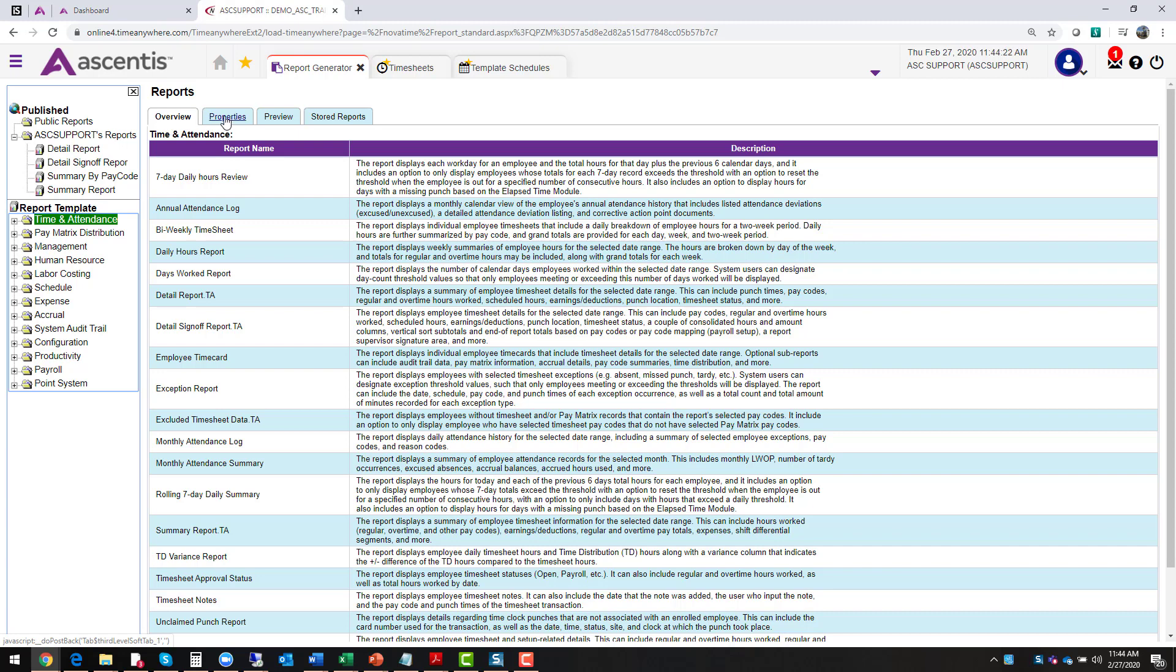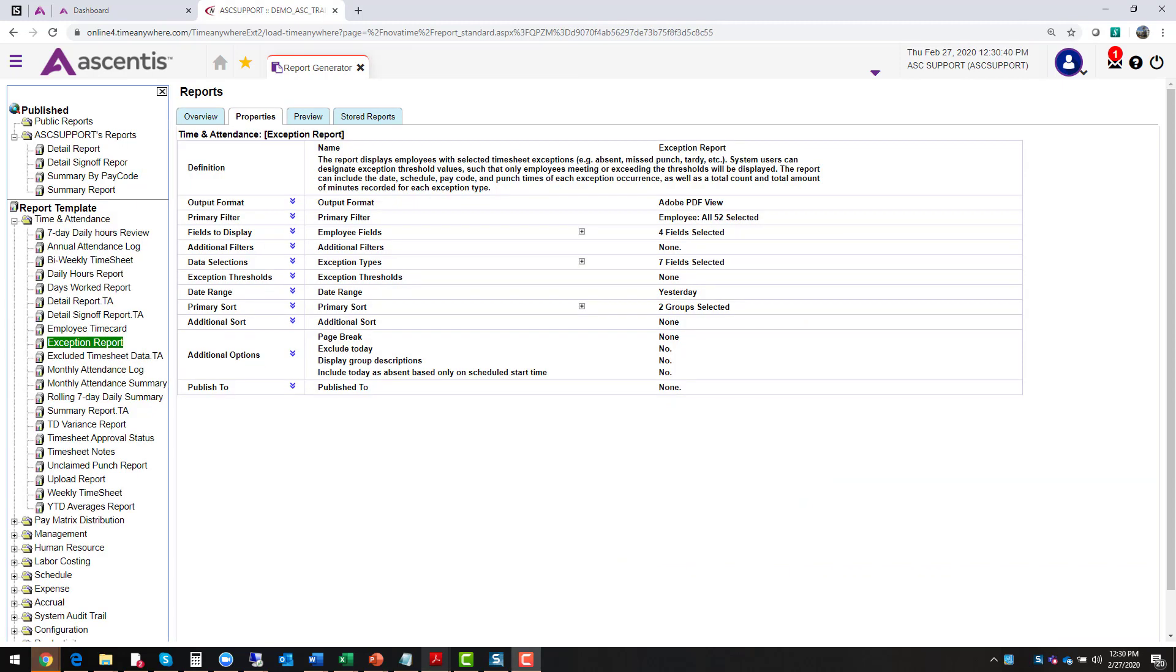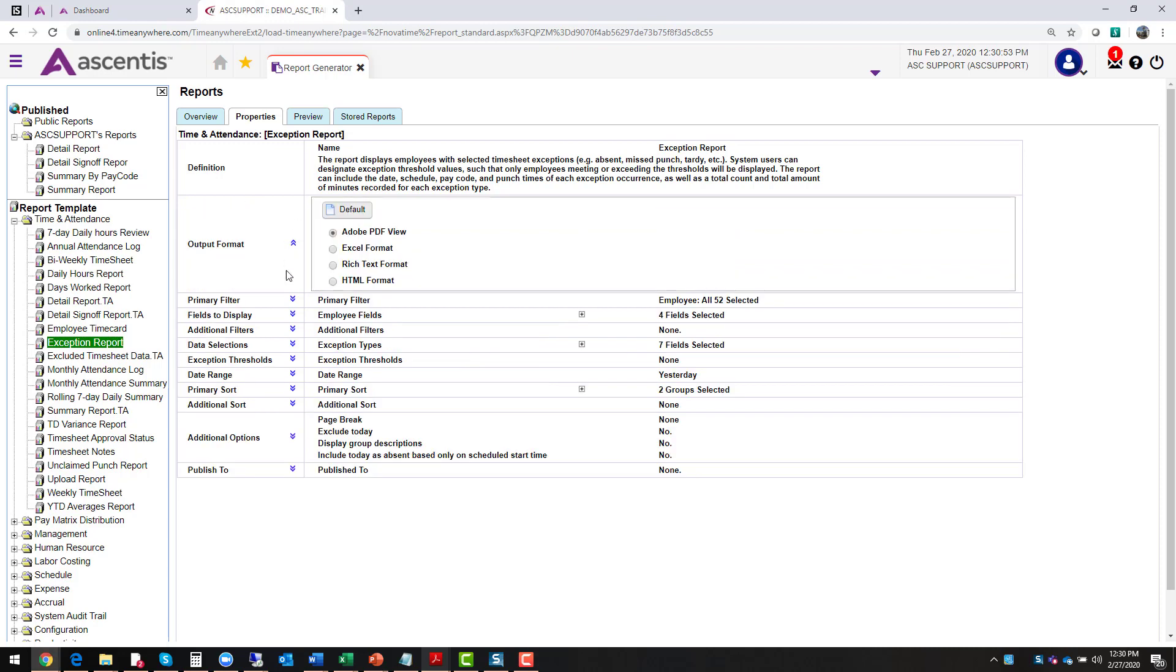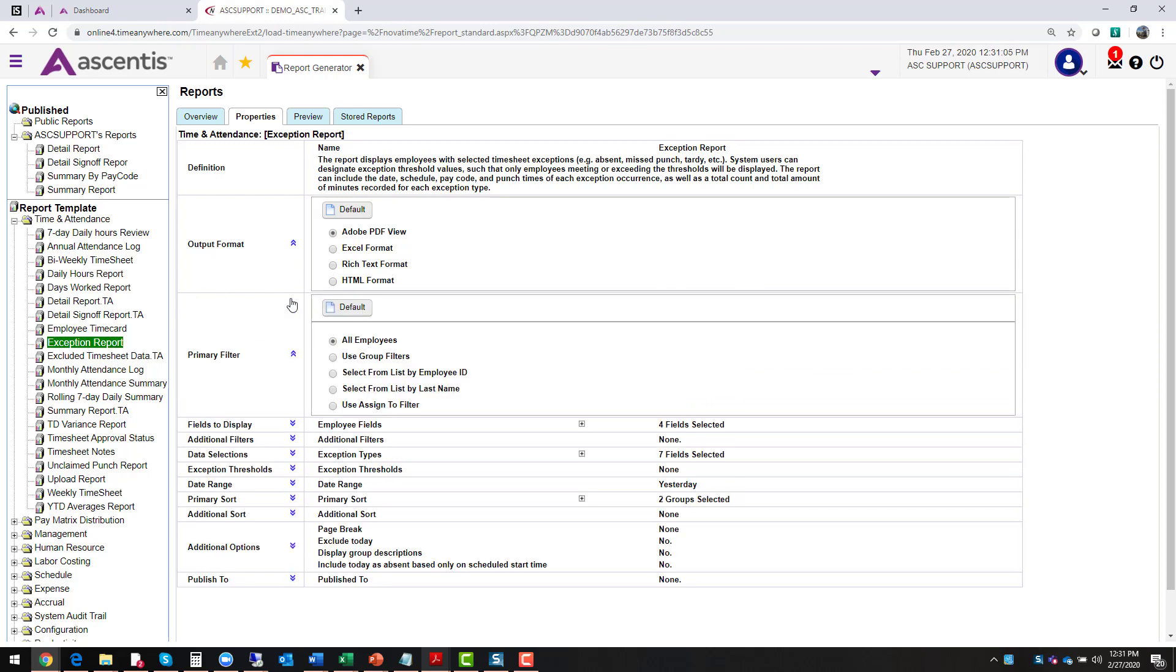What type of information lives under properties? From the properties tab, open each property by clicking on the double arrow and select the desired field that you want to include on this report. For example, let's start out with the output format. This allows you the opportunity to decide how you would like this report to generate. Do you want this report to be in Excel or in Adobe format? Do you want it rich text or HTML format? Proceed by going through all different categories and select the desired field.